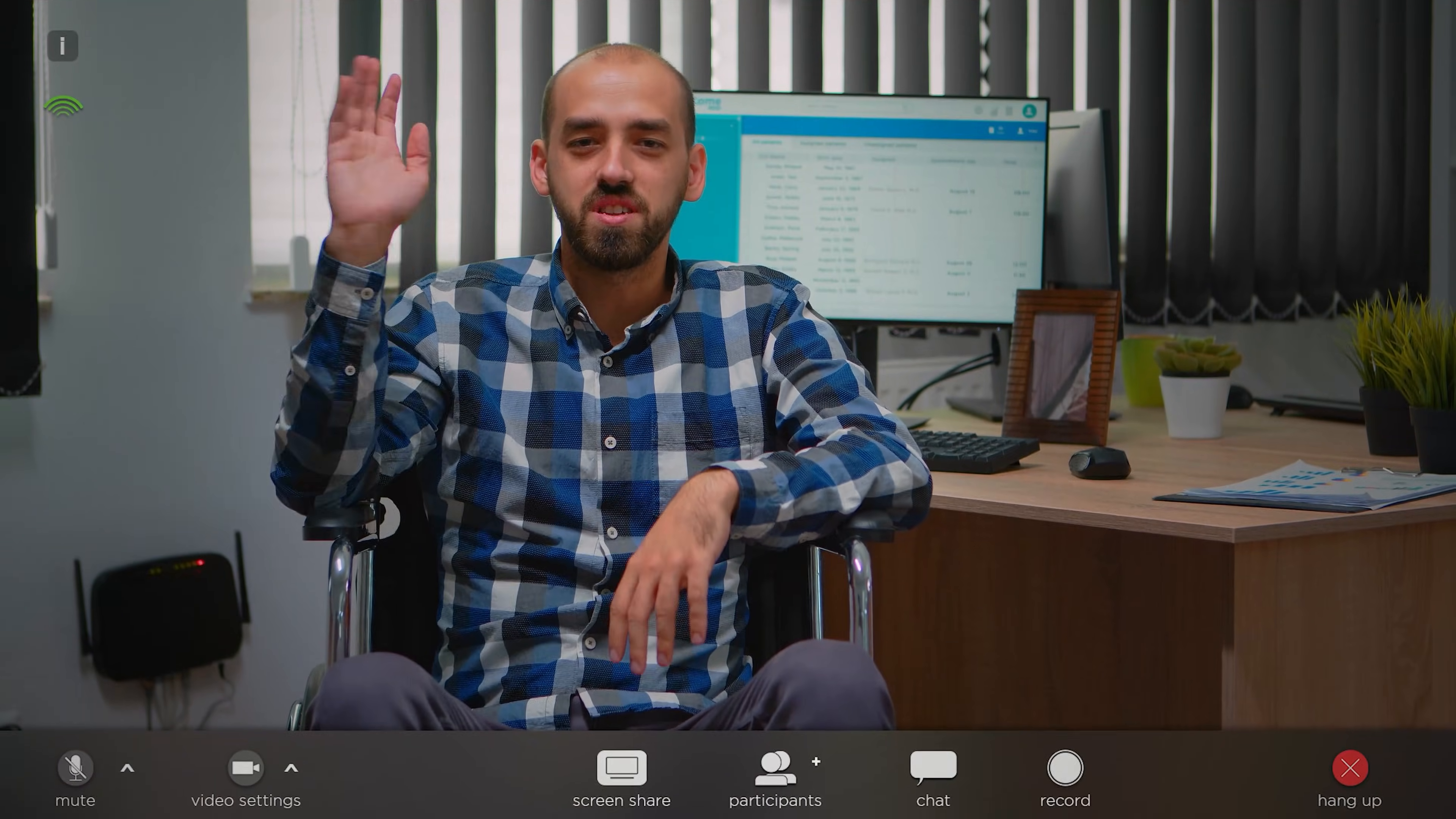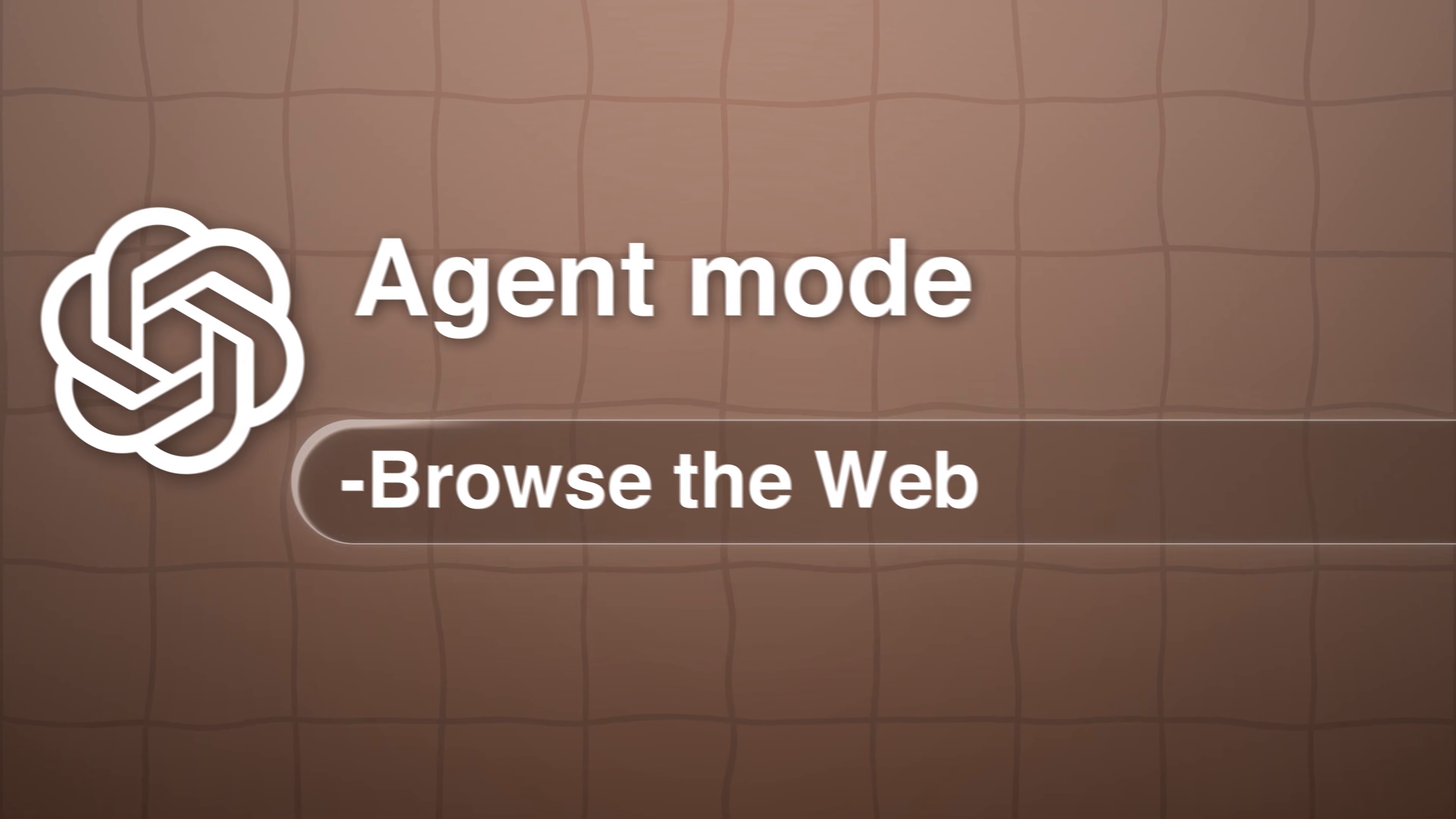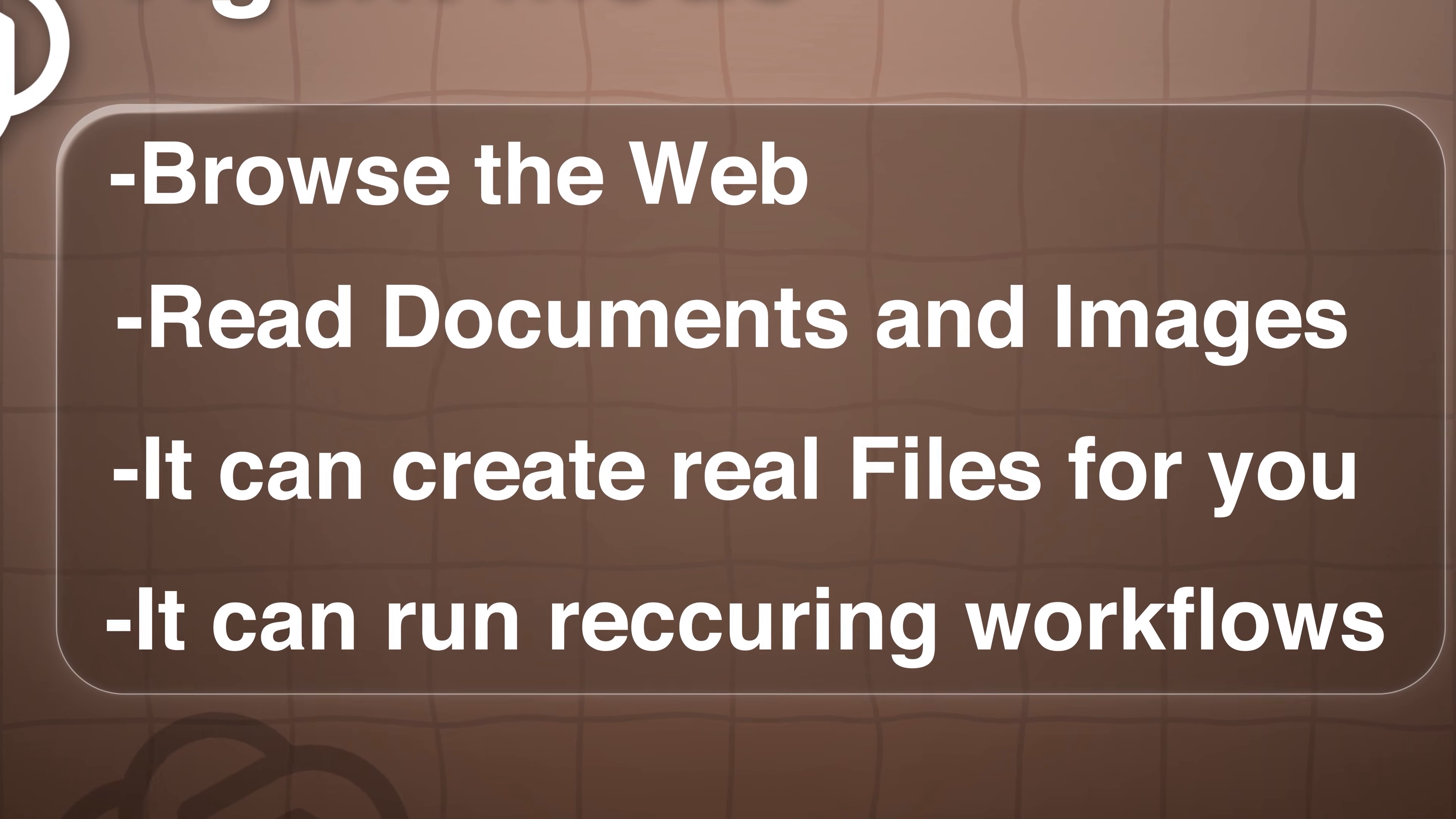So the easiest way to visualize what ChatGPT Agent mode is, is I like to think of it as a virtual employee. This is basically a person with a laptop that can perform multi-step tasks on your behalf. So in agent mode, it can basically browse the web, it can actually read documents and images, it can create real files for you, like spreadsheets or presentations, and it can also run recurring workflows.